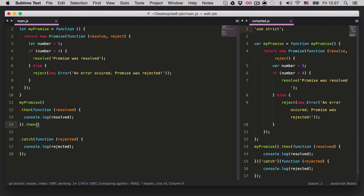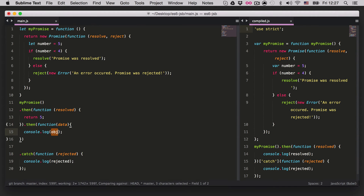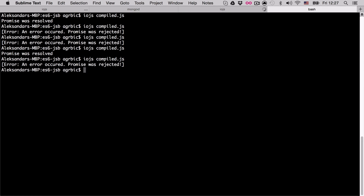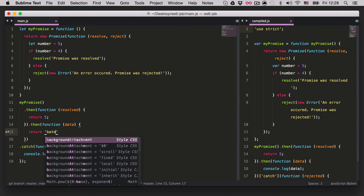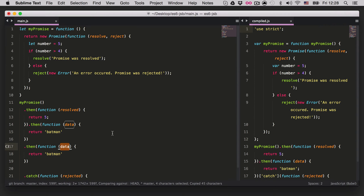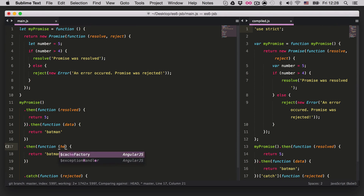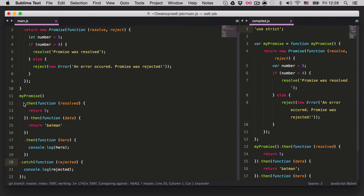We can chain `.then` methods. For example, in the first `.then` we `return 5`, then in the next `.then` we have a `data` parameter and `console.log(data)` — we'll get 5. Every time you `return` inside a `.then`, it passes the data to the next `.then`. We can also `return 'batman'`, add another `.then` with a `hero` parameter, `console.log(hero)`, and we'll get 'batman'.